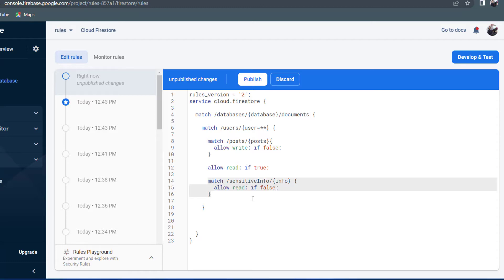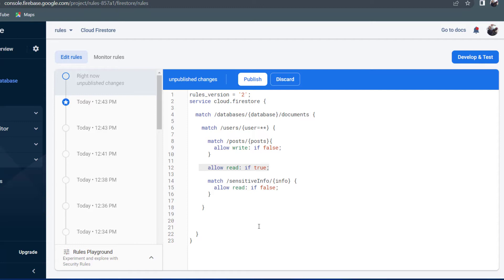You might think that would work, but there are two important things about Firestore Security Rules. First, whenever there is a true value, it overrides any falsy values. So if you write allow read if true and then allow read if false underneath, it will be true. Since we are cascading to the subcollections via equals star star, the sensitive info will also be readable.